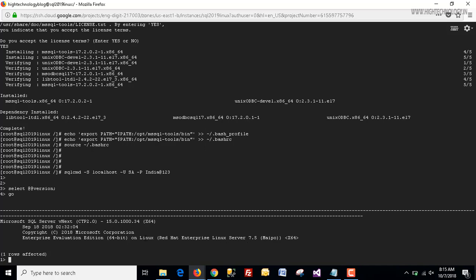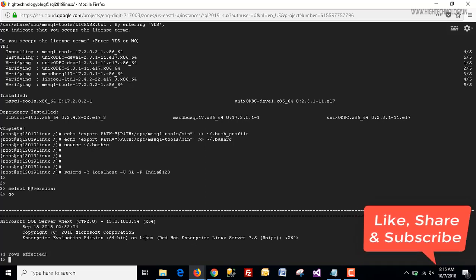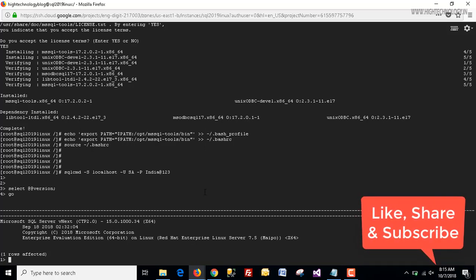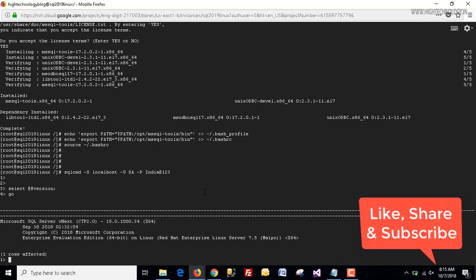So by this we can configure and install our SQL Server 2019 on Red Hat Linux. Thank you for watching — please like, share, and subscribe to my channel. Have a nice day!